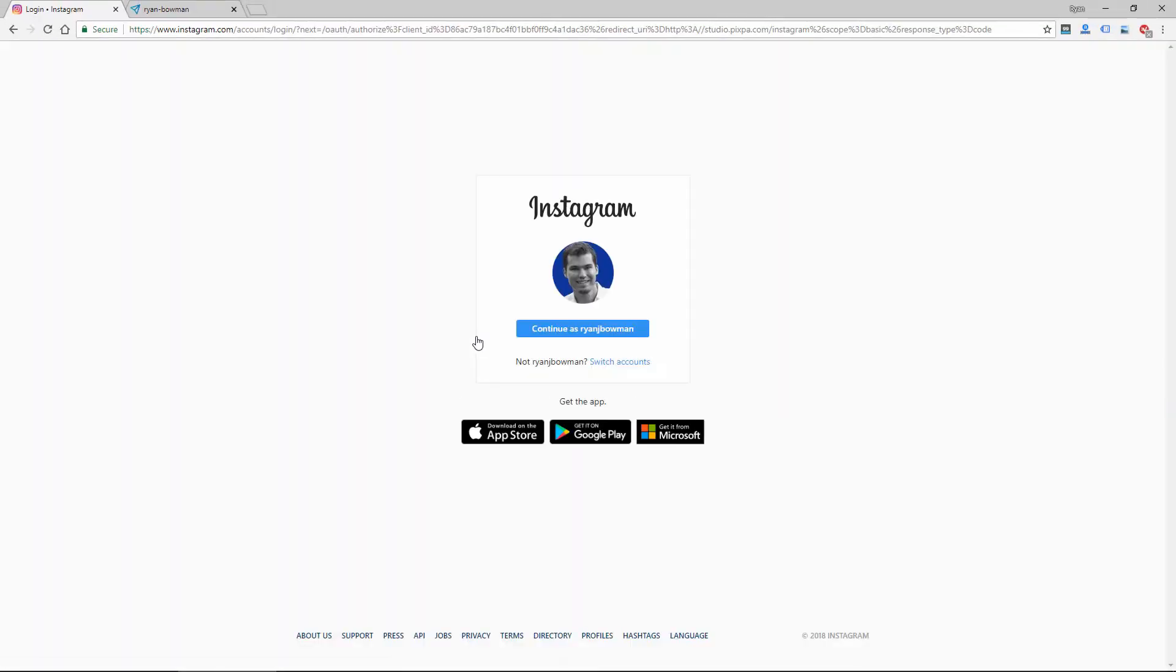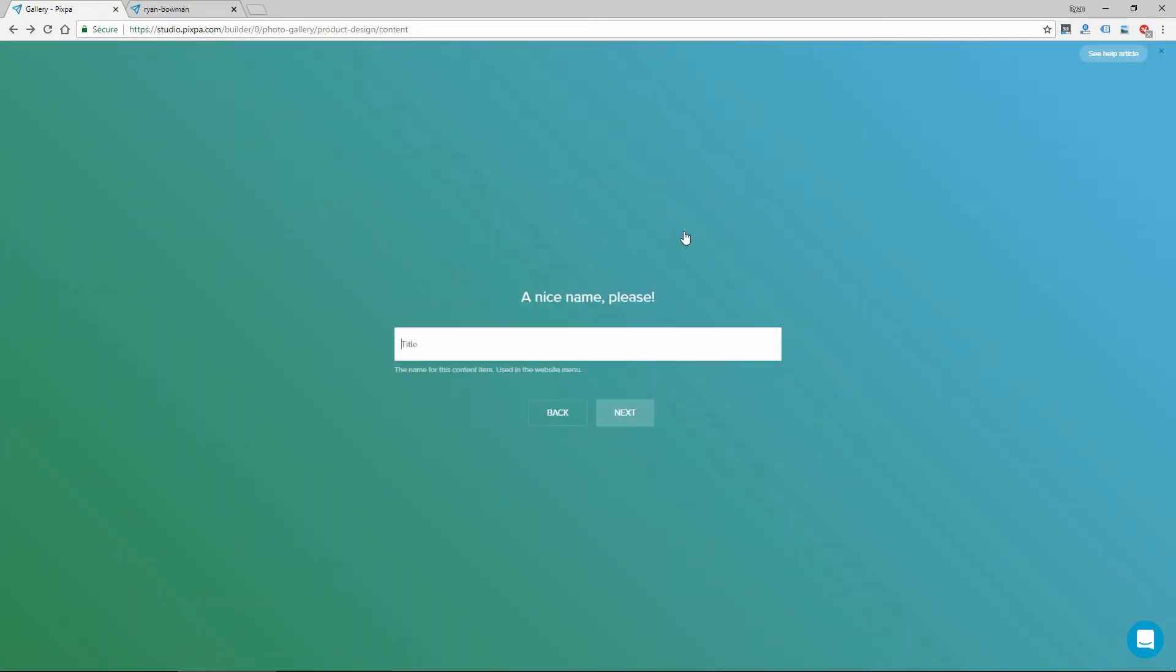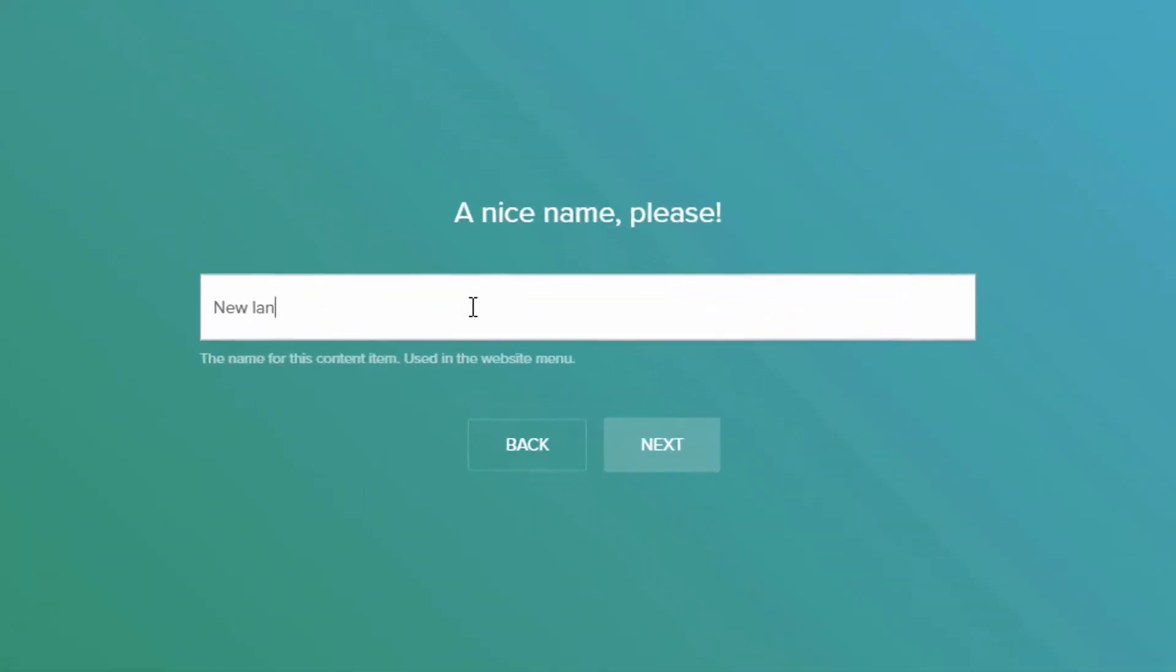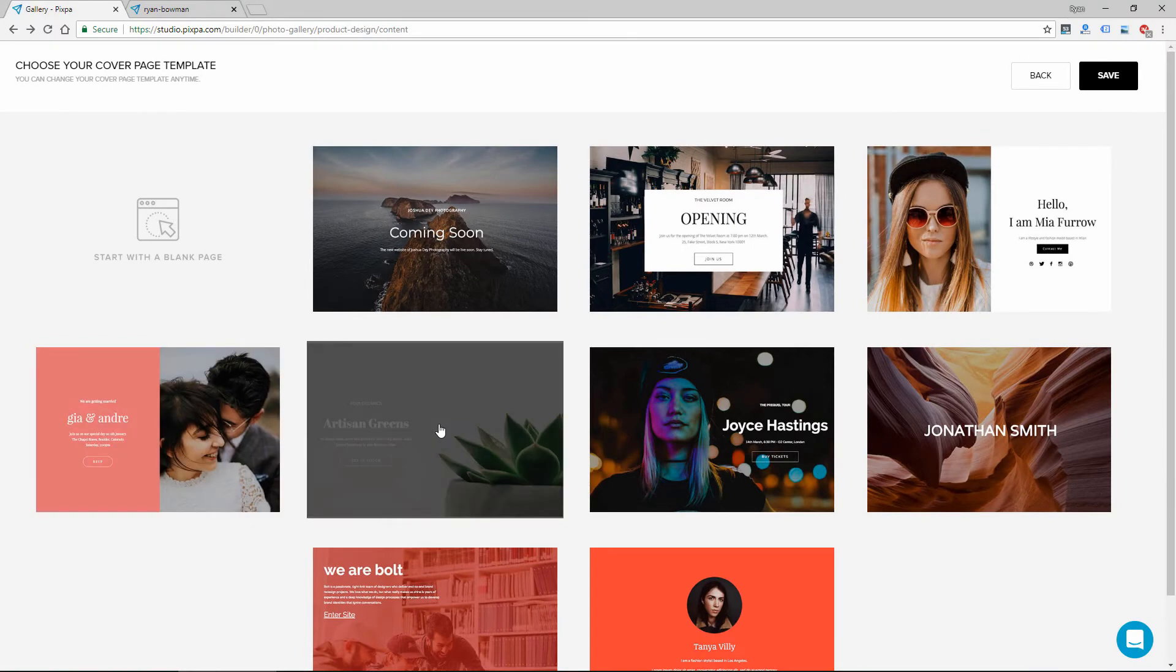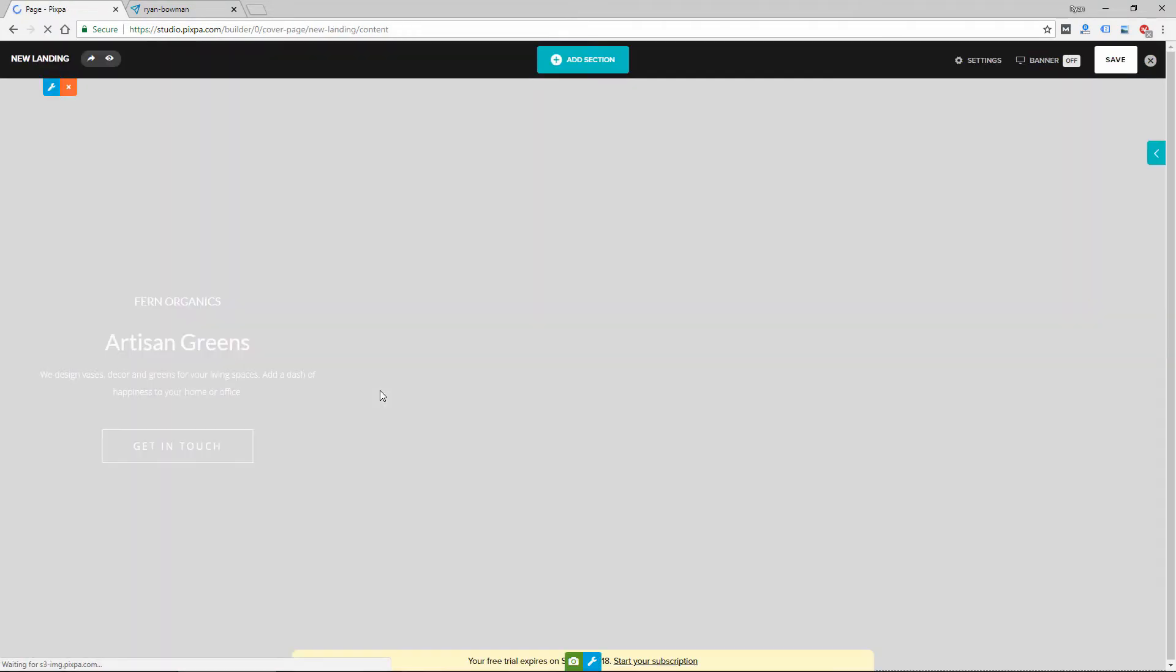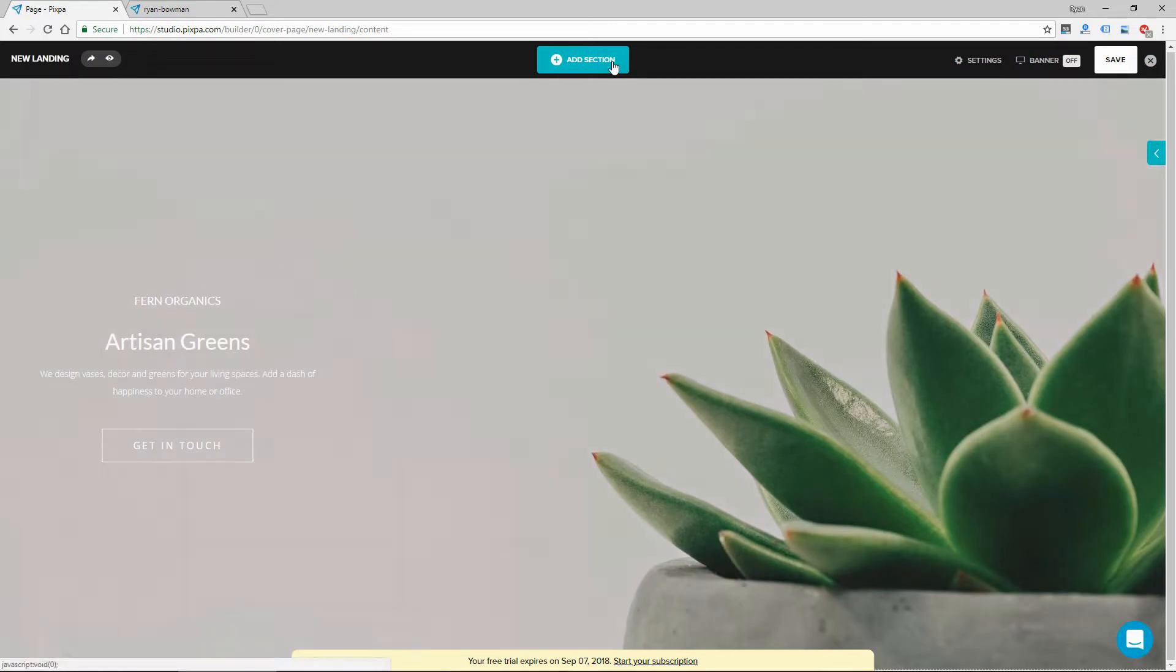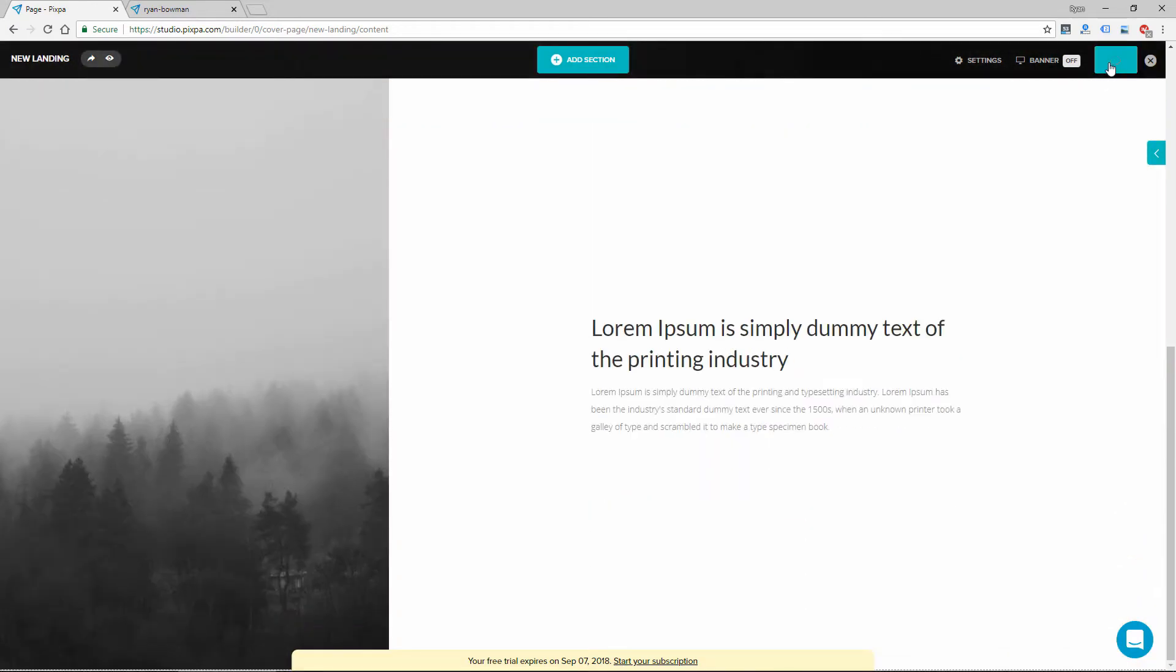This one's going to actually ask me to log into Instagram. So that's probably a bad example. Let's click on landing page, for example, and give it a name. Click next. Click next, and then allows me to choose from these different designs. Click save. And it's going to add this new landing page design, which I can customize with different sections. And then click save.